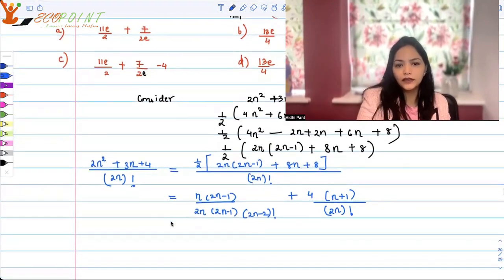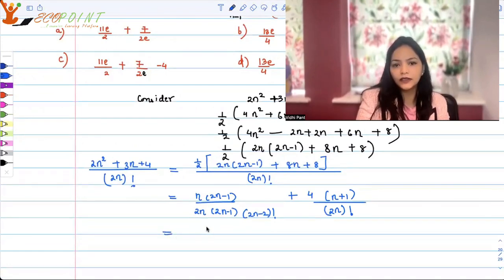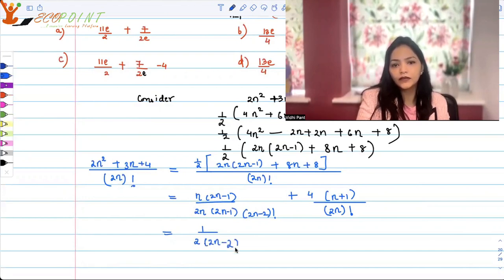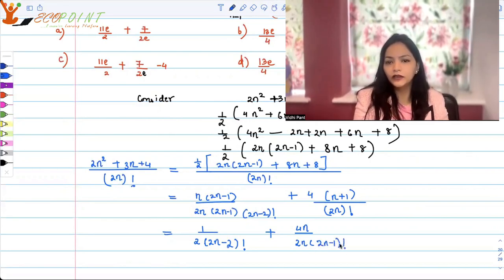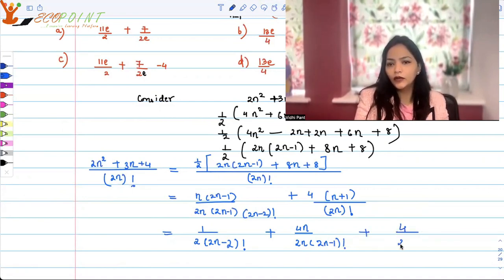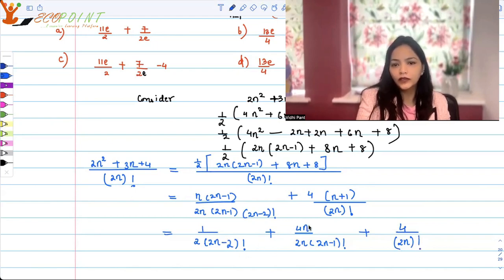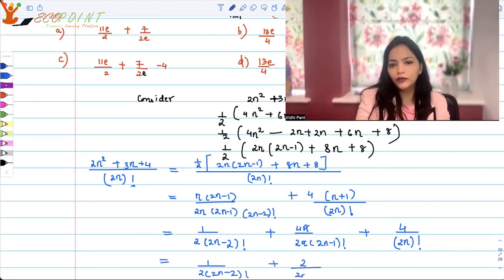After cancellation — n cancels and (2n-1) cancels — we get three clean terms: 1/2 × 1/(2n-2)! plus 2/(2n-1)! plus 4/(2n)!. These are the three factorial expressions we'll work with going forward.